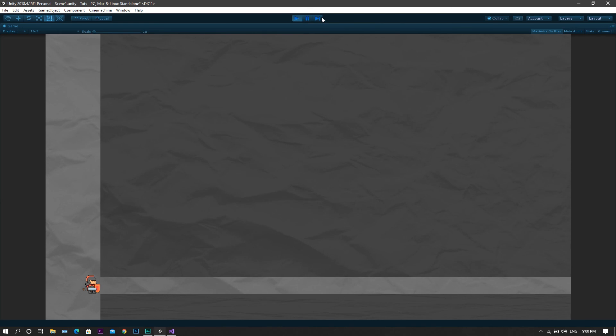Now once you're in the game, you'll see that the player cannot walk through this passage, however, when you press the C key, the player can now walk easily through this passage.